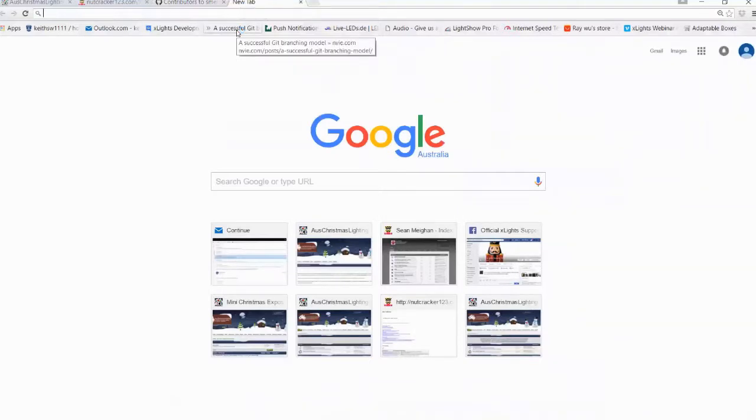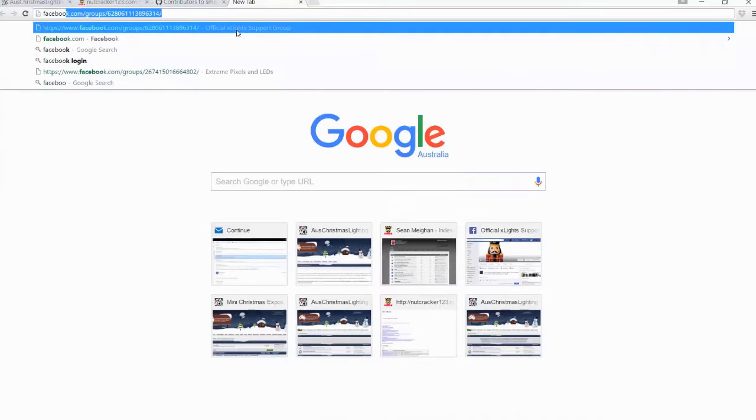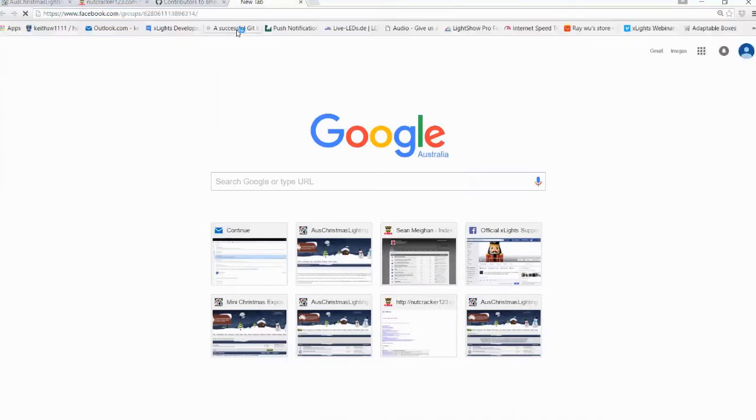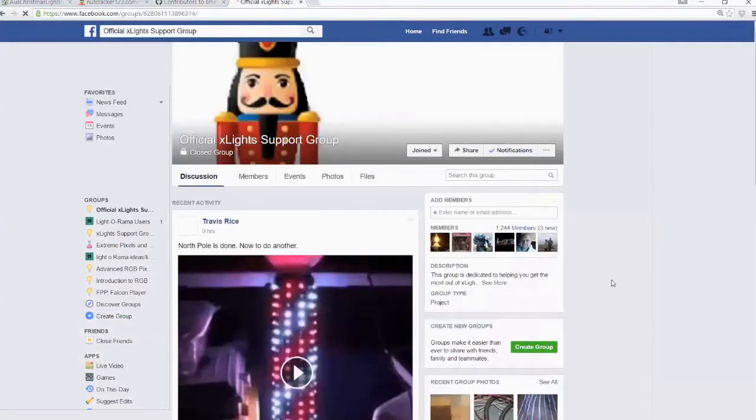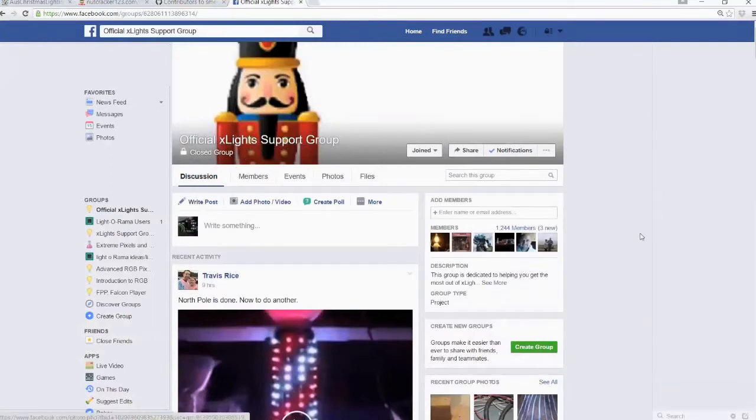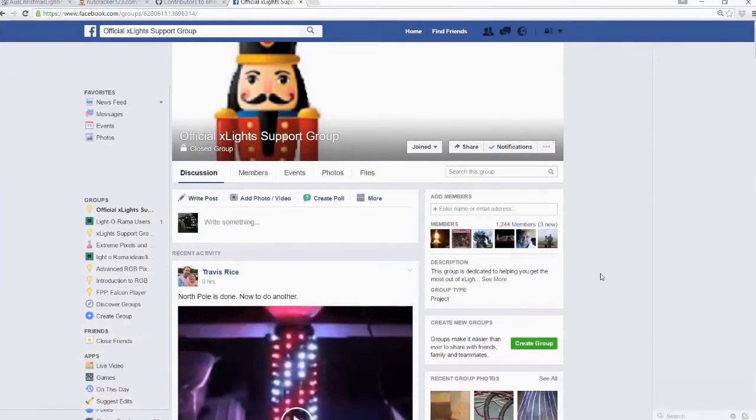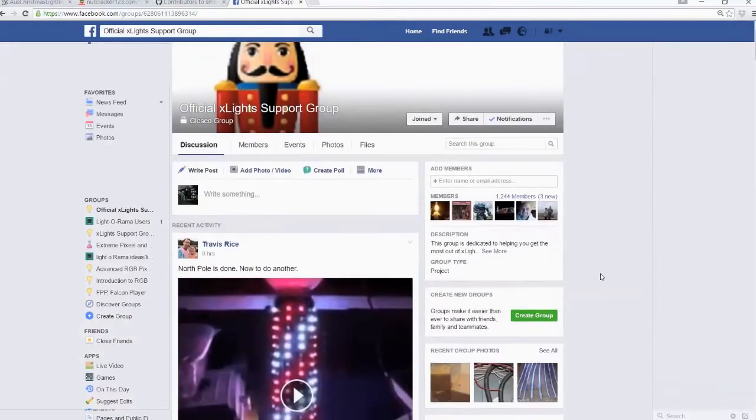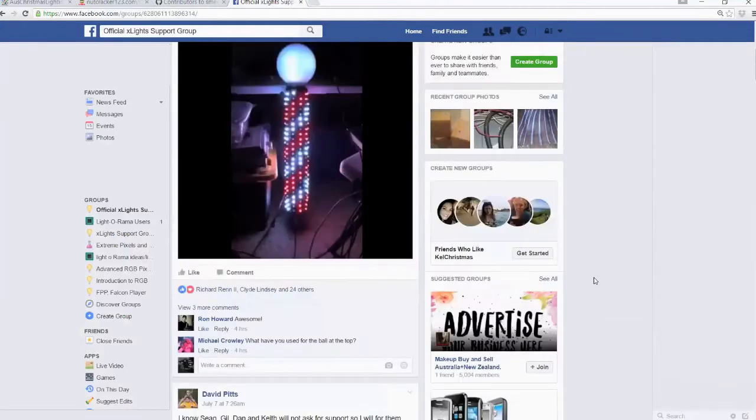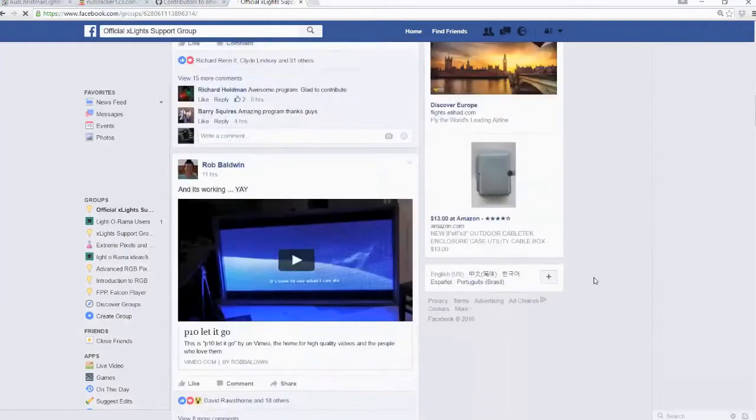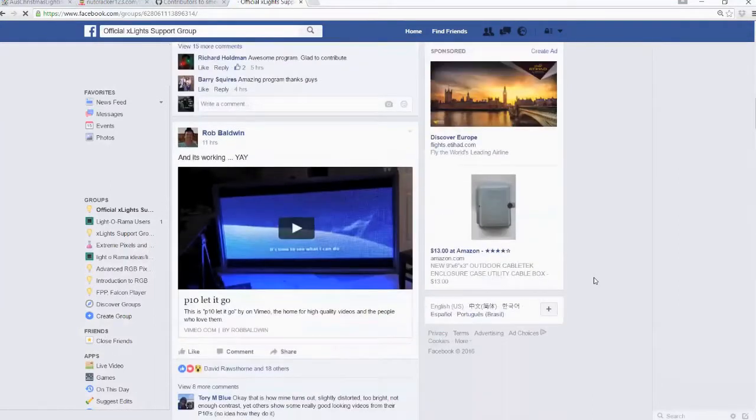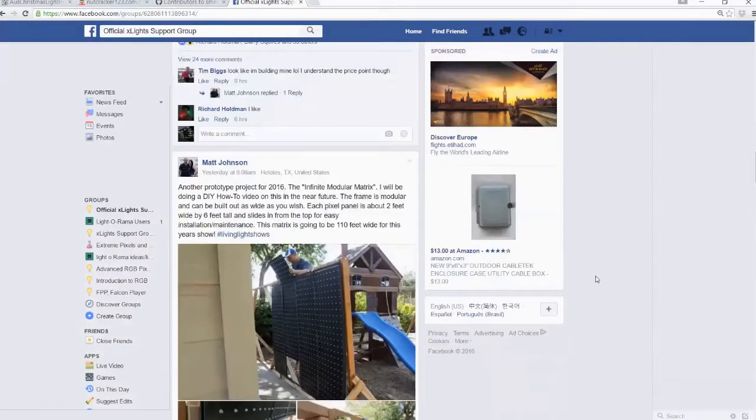The only other one is the horror that is Facebook. There's a couple of groups here that are actually dedicated to Xlights. The most active by far is the official Xlights support group. So this will have a dozen posts or so a day, lots of active conversation going on, lots of people posting what they've done, models, questions, bugs, all sorts of things appear here.